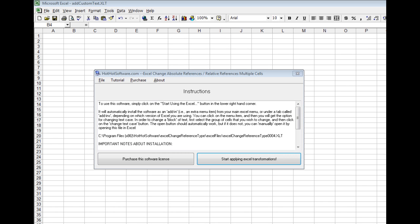Hi, welcome to the HotHotSoftware.com Excel Change Absolute References and Relative References in Multiple Cell Software.